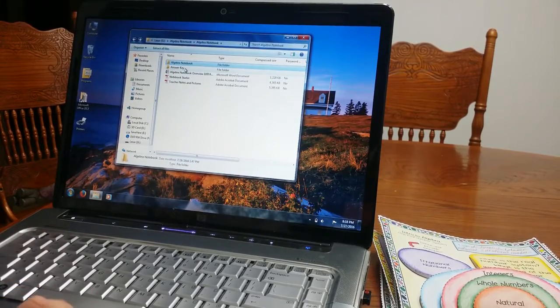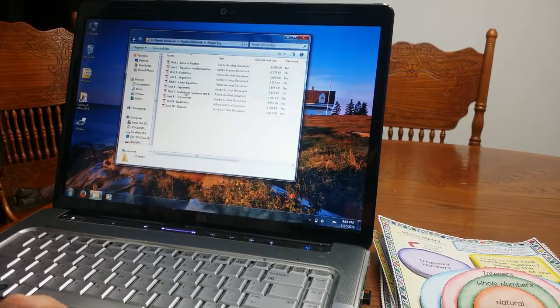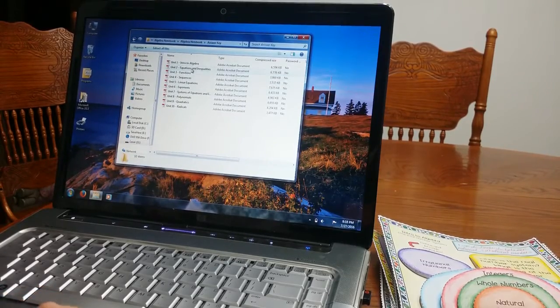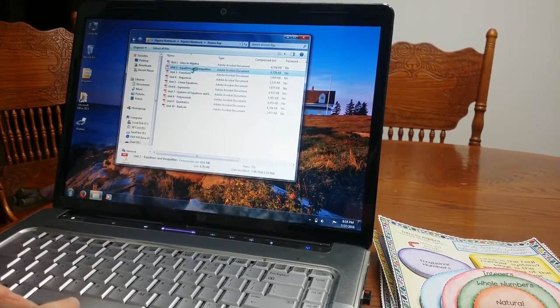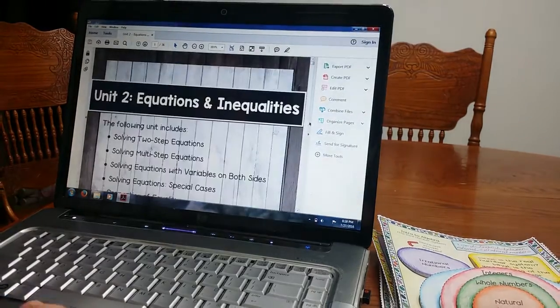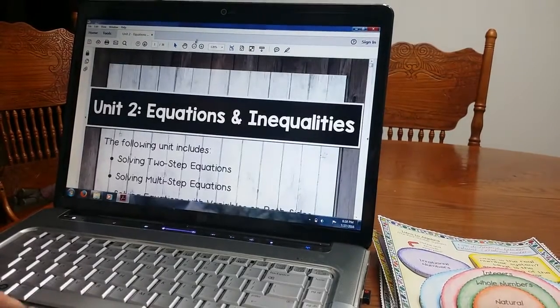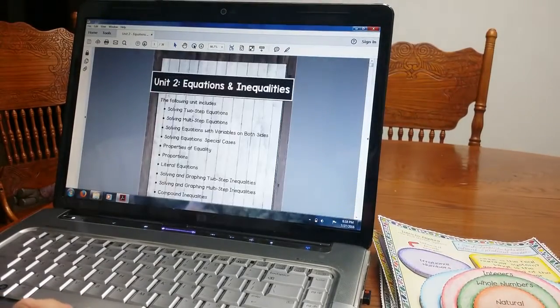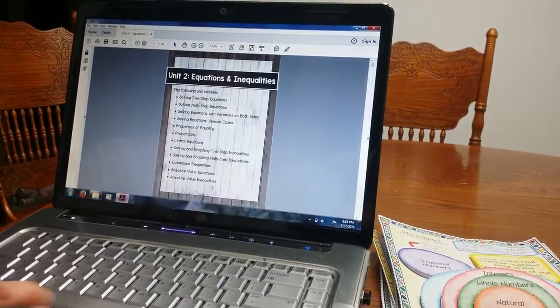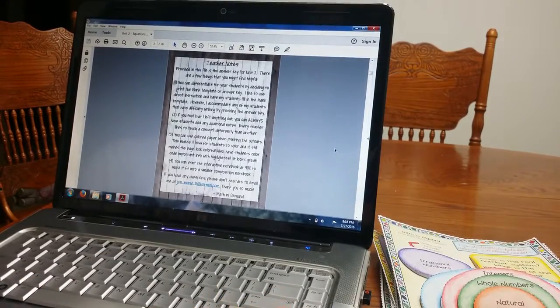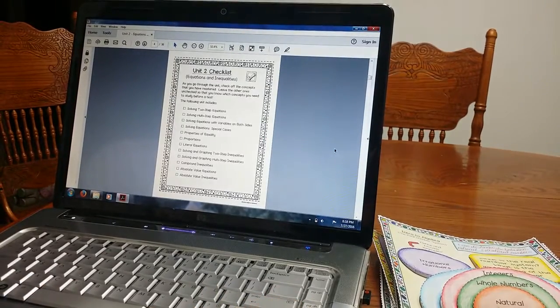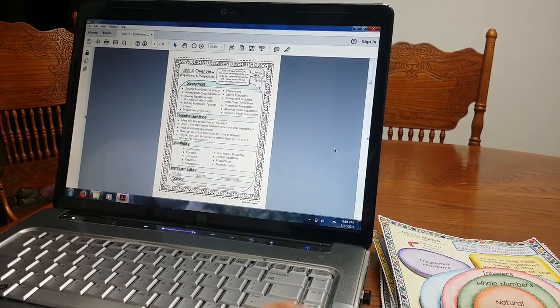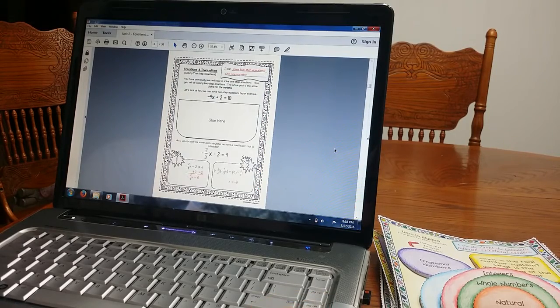I'm going to go ahead and show you the answer key. I'm just going to do, let's say, answer key of unit two so you can see a different one. This one's of equations and inequalities. And again, there's unit two checklist, unit two overview.